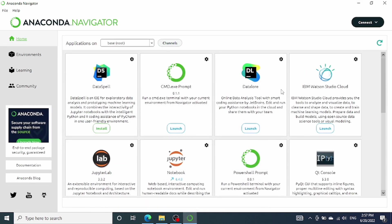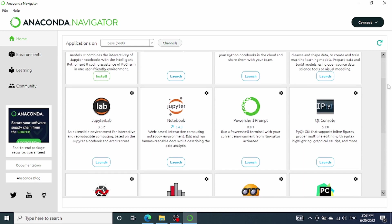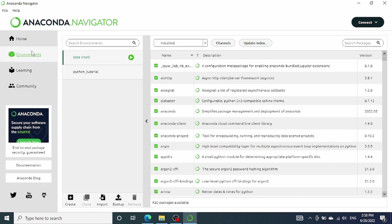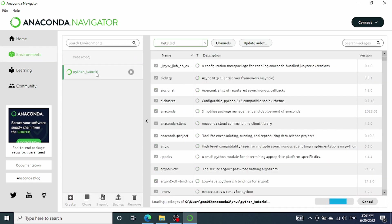To do that, simply launch the Anaconda Navigator. Inside the Navigator, by default, the base environment already has the Jupyter Notebook installed. For example, you can simply click on the launch button under the Jupyter Notebook icon and the Jupyter Notebook will be launched. However, if you have just created a new environment, you will need to install it first.